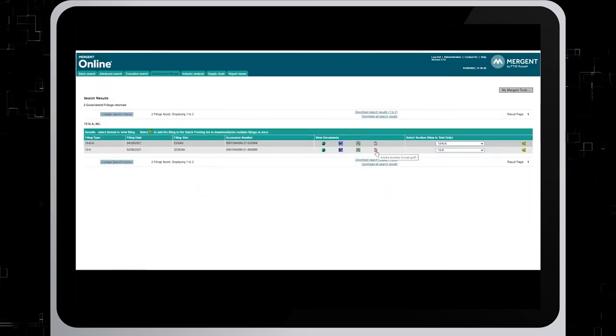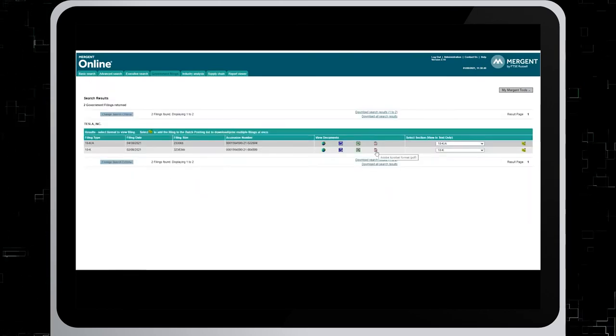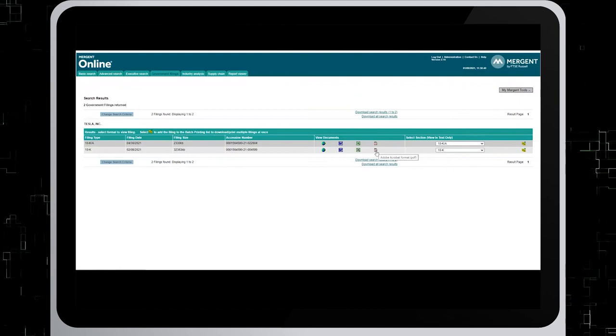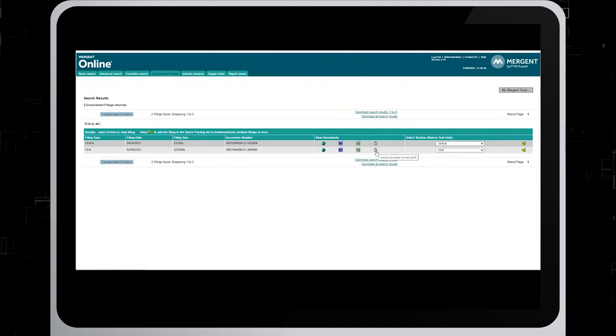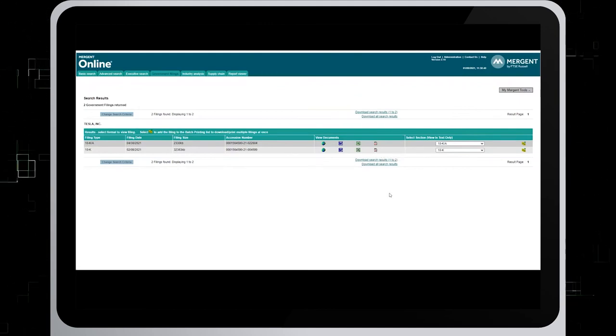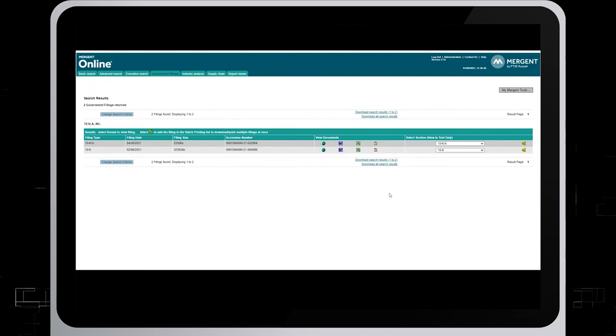And this is the 10K right here. So if you open the report, say through the PDF link right here, then you'll be able to find the same information that you found in the 10K report on the Tesla website.